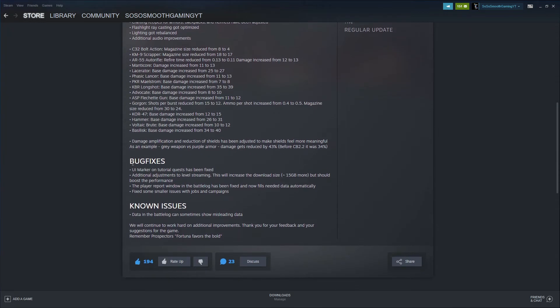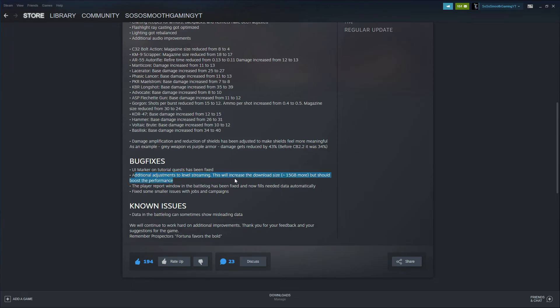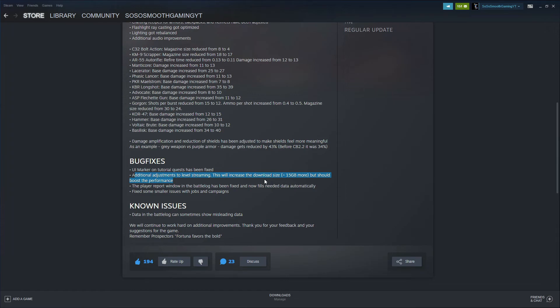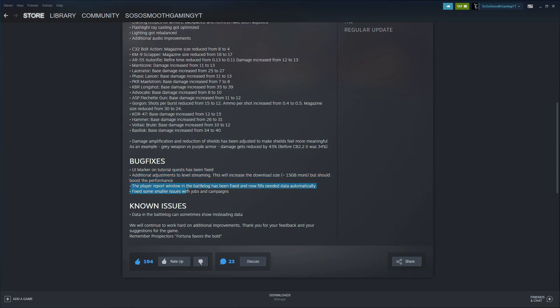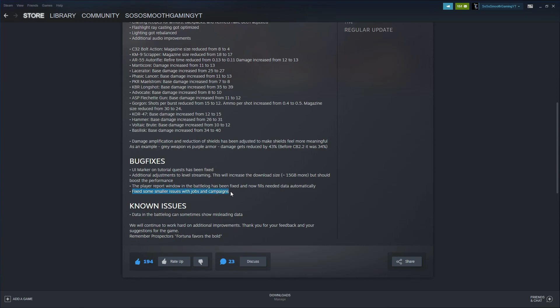Let's finish off with these bug fixes. The UI marker and tutorial quests have been fixed. Additional adjustments to level streaming, this will increase the download size 15 gigs or more but should boost the performance. I think anything to boost performance in-game is going to help the player base a lot as the game has been glitchy here every now and again and it's been kind of freezing. It's bugs to be expected with the beta, but as long as they're working on it, I think as more updates come, performance of the game would be a lot more fluid. Player reporting window and battle log has been fixed and now auto-fills needed data, which I don't really know what that means, but if anybody does, leave a comment down below. Big and smaller issues with jobs and campaigns.